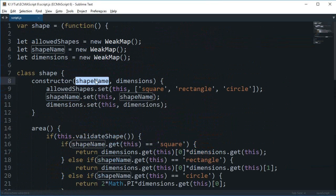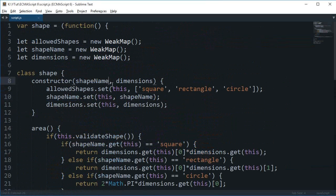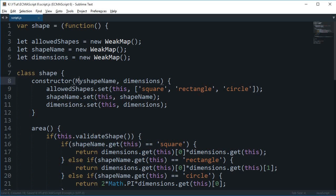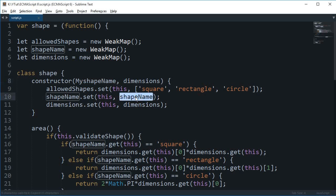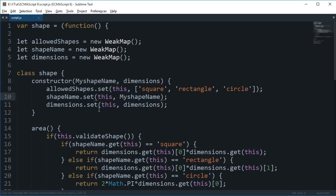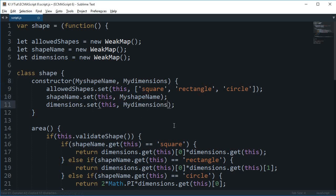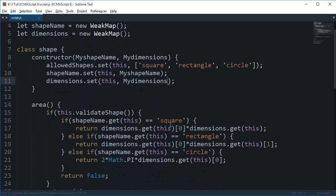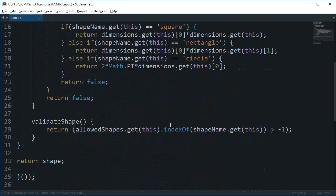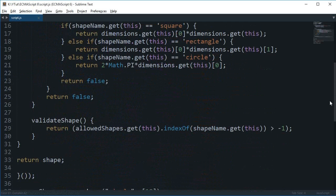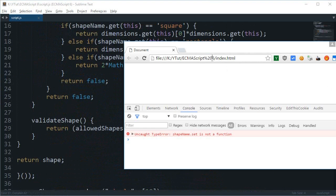Okay so there's a sort of conflict right here. So I'm going to say this as myShapeName. And here as well myDimensions. And pretty much that should work. So let's reload.